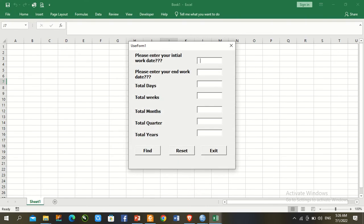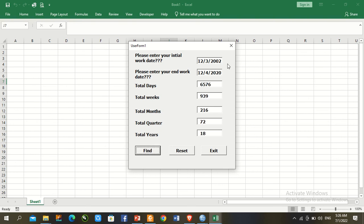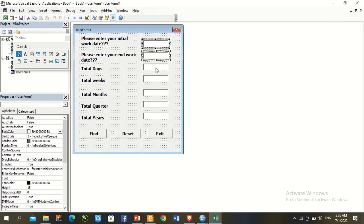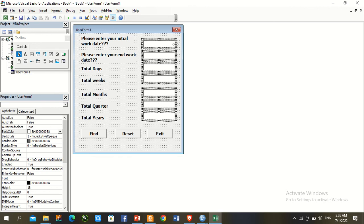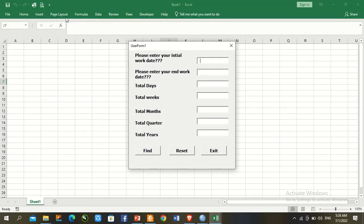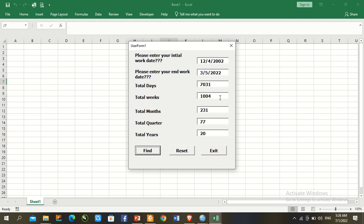Enter the first value to find the result. Everything is working. Press Reset, then Exit. The text boxes may need some size increase. Play the form again, enter the next value — everything is working correctly.